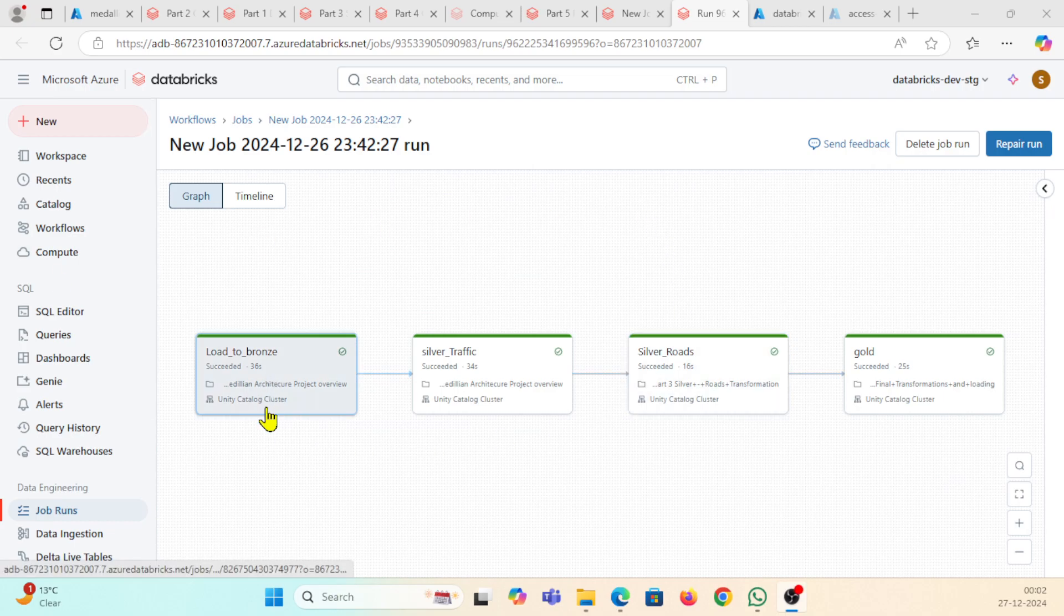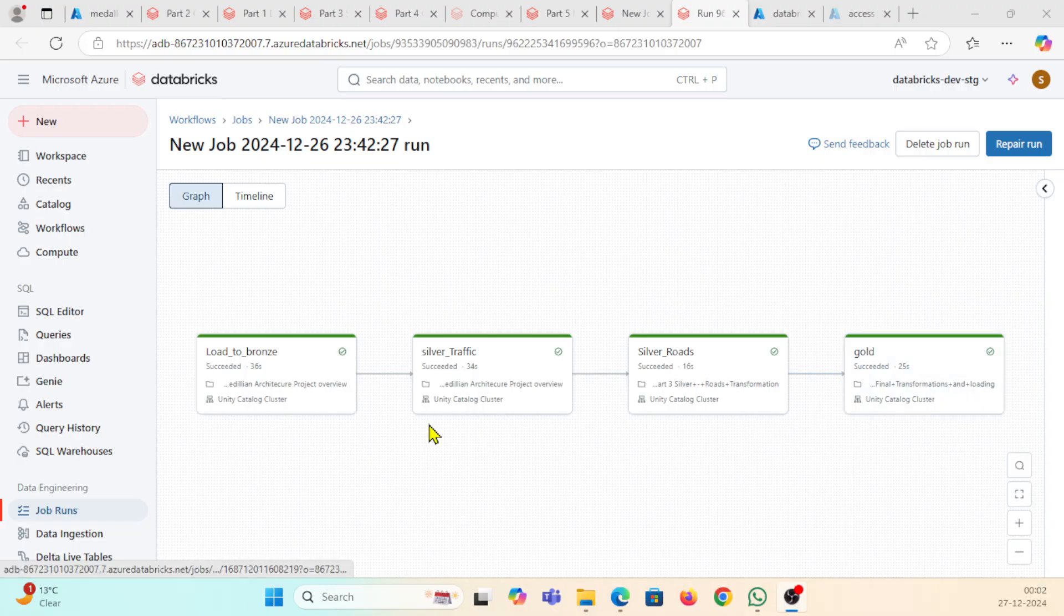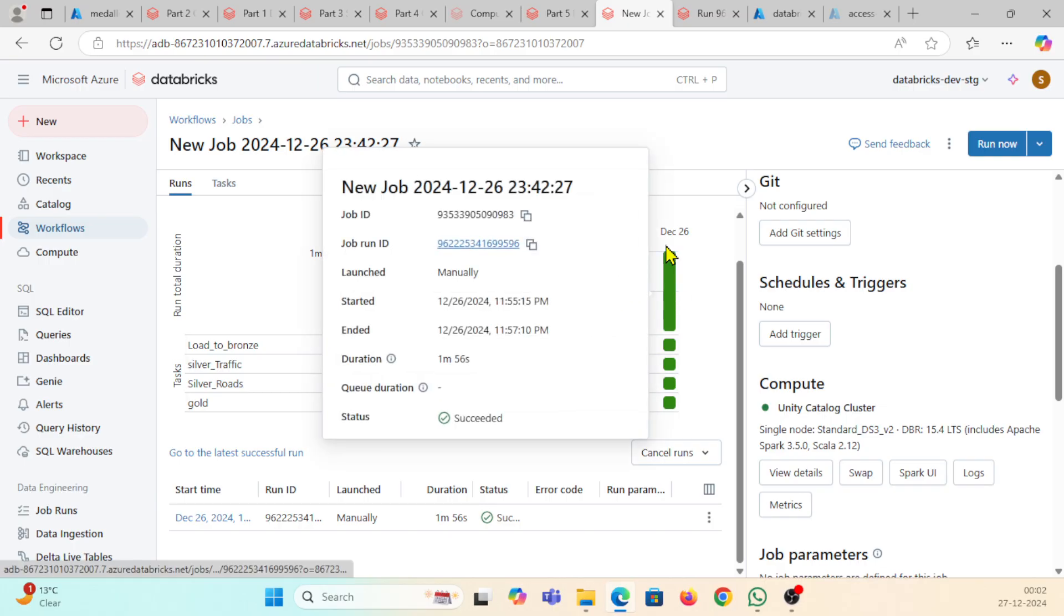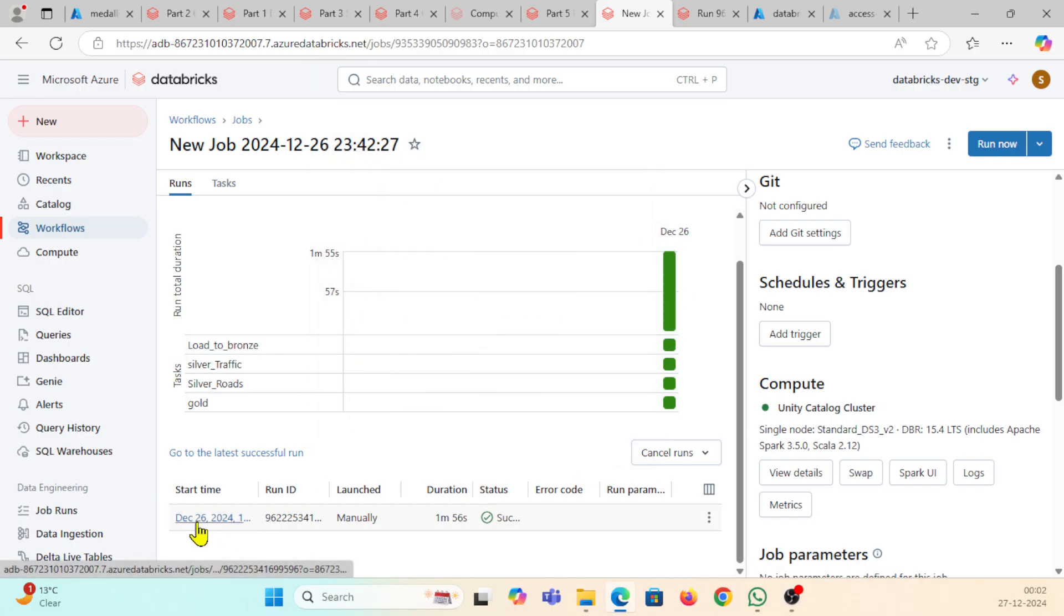In order to run bronze layer, silver layer, and gold layer, we need to create this workflow run. Here you can see I'm showing this job. This is my start time, run time, and log status is succeed.